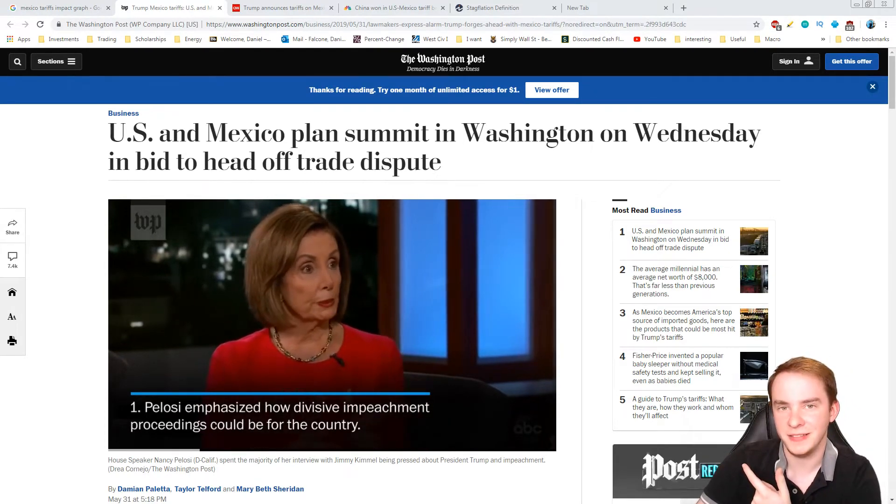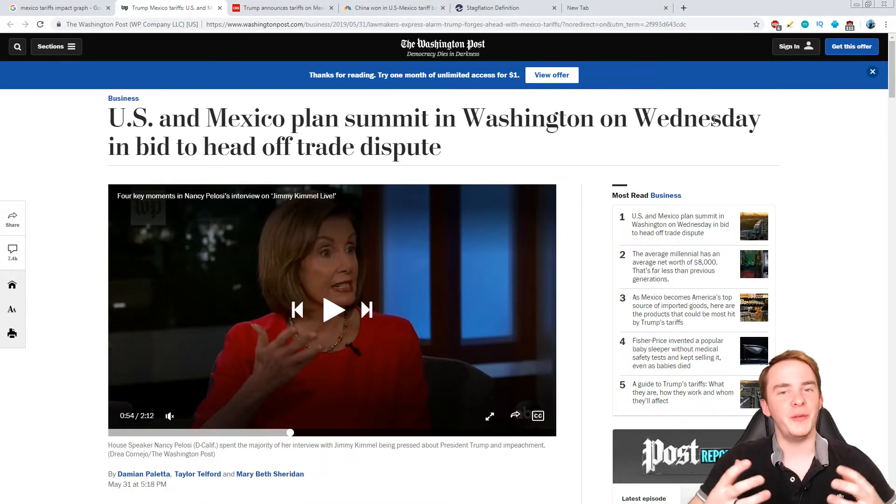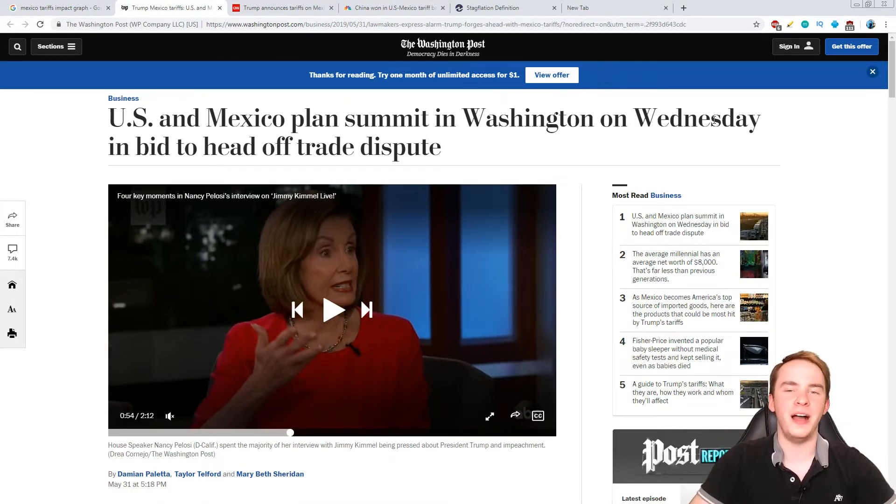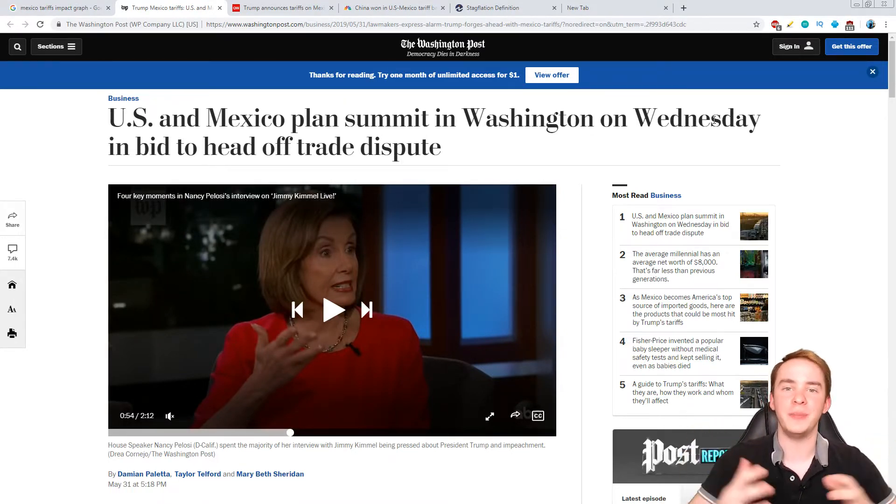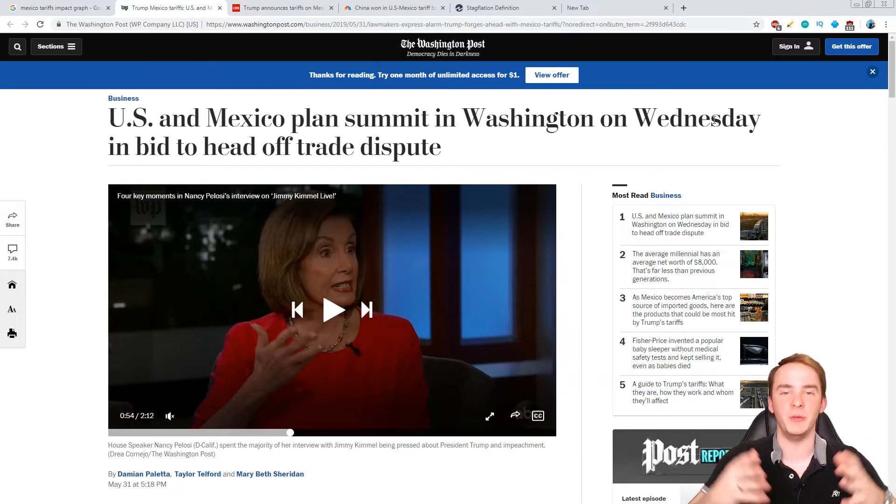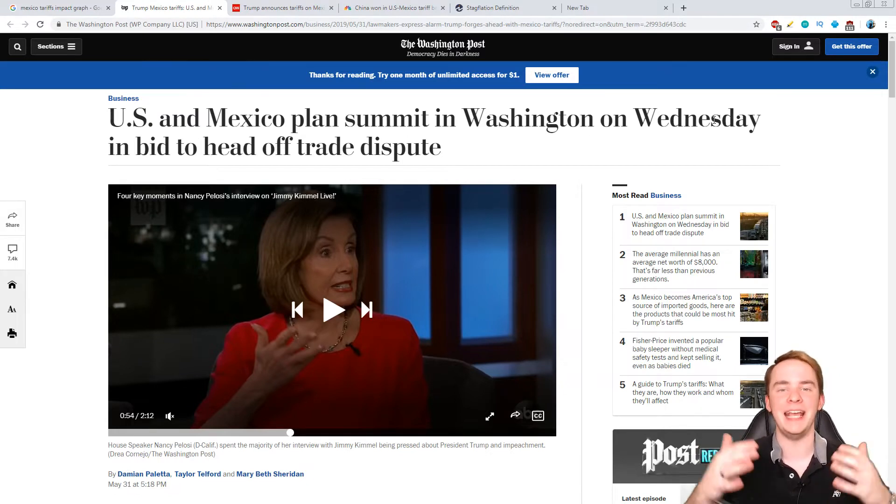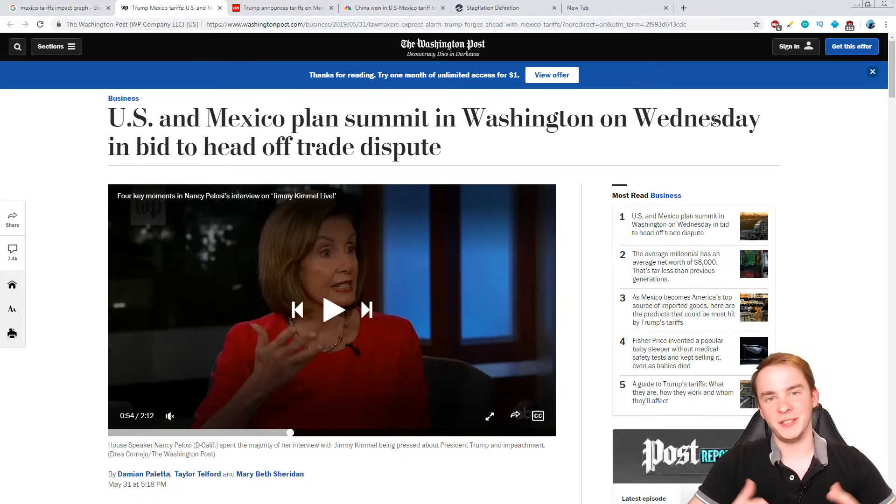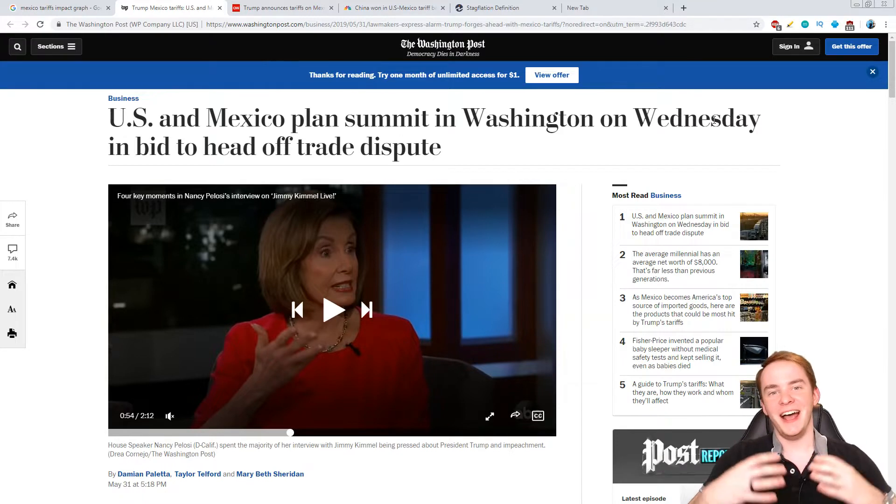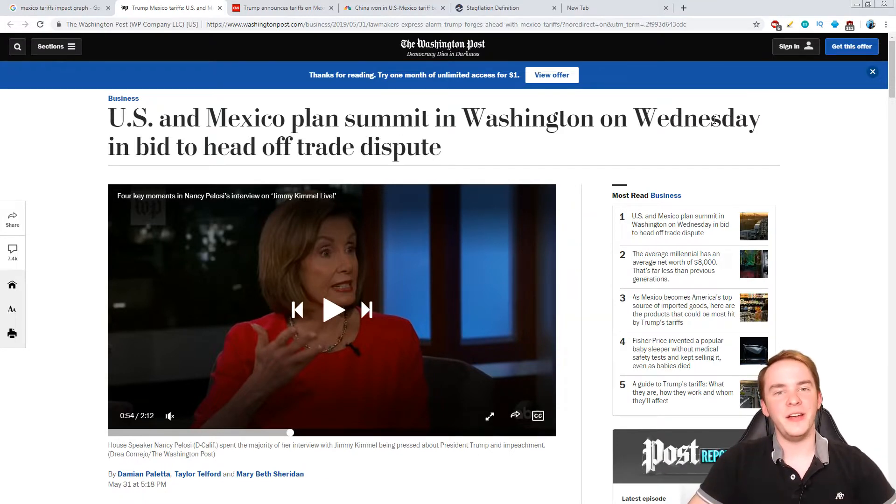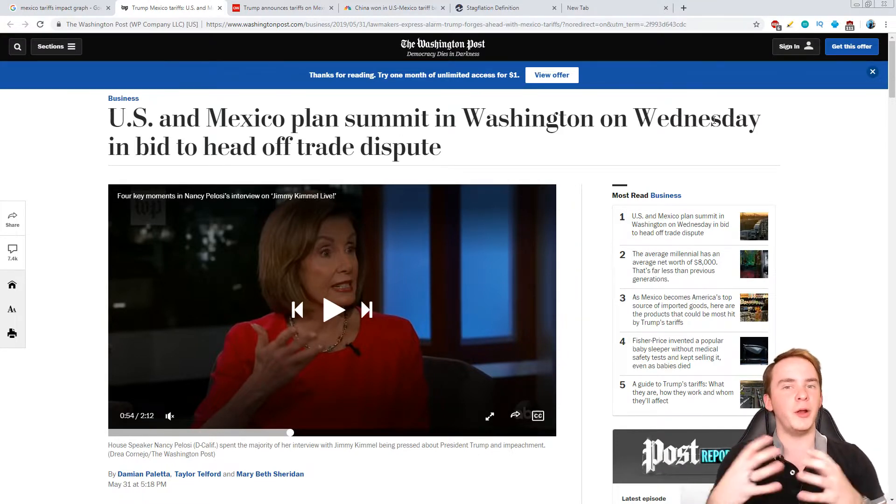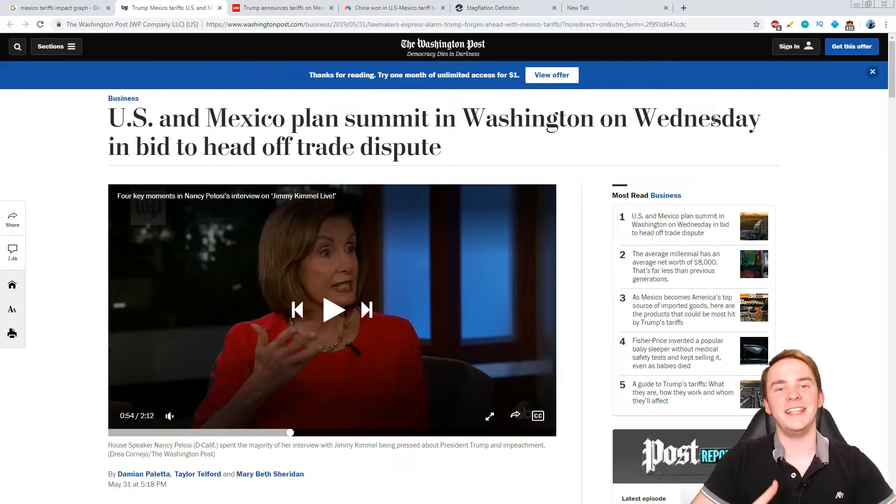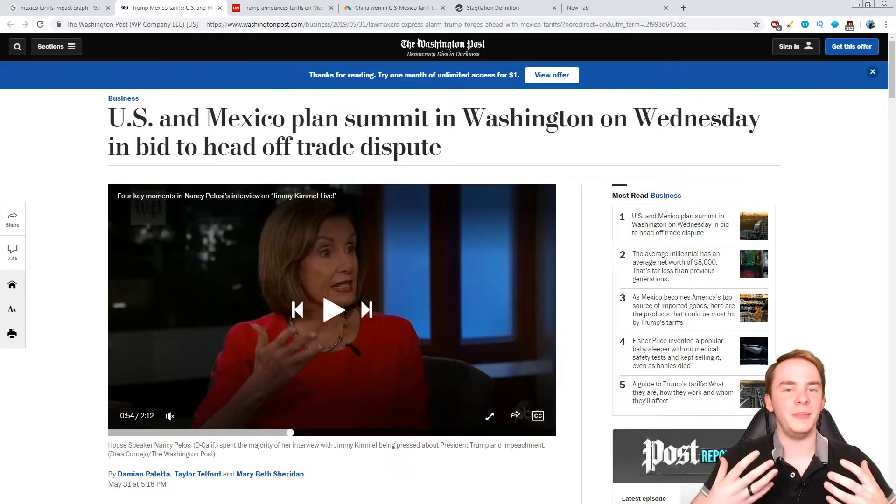Welcome back guys, and in this video I'm going to be talking about why, as long as Donald Trump is in office, there will never be a dull moment in the markets. In all seriousness, as of today we found out that Donald Trump, due to immigration statuses, is now going to be implementing